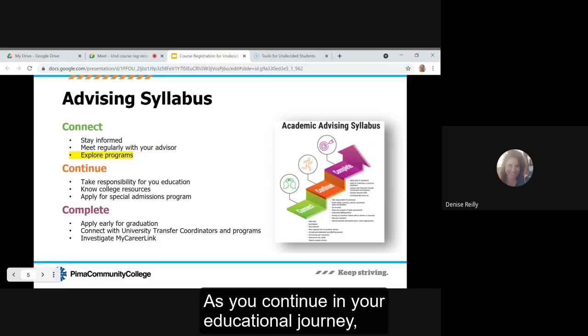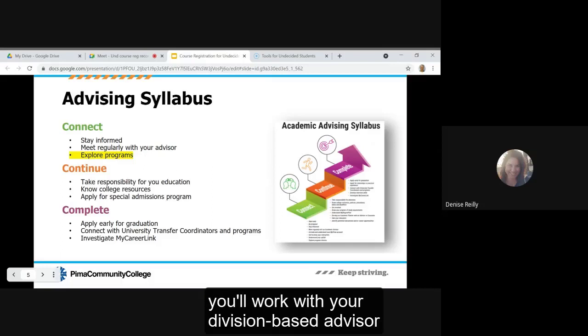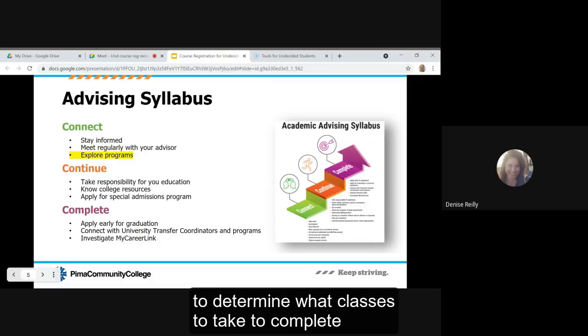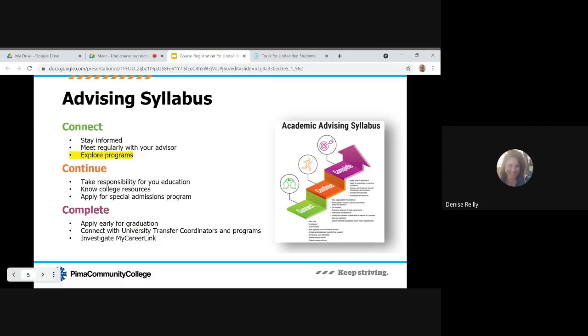As you continue in your educational journey, you'll work with your division-based advisor to determine what classes to take to complete your educational goal.